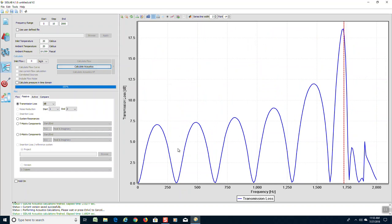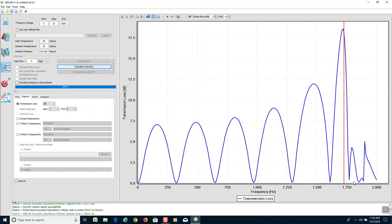Notice that the lobes are no longer the same height. This is because the SIDLAB expansion chamber element is including higher order modes in this calculation. Notice also that the red line has moved up to almost 1700 hertz, so the model is good over a much wider range because SIDLAB is now calculating plane wave and higher order modes.